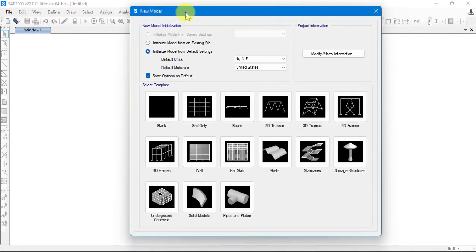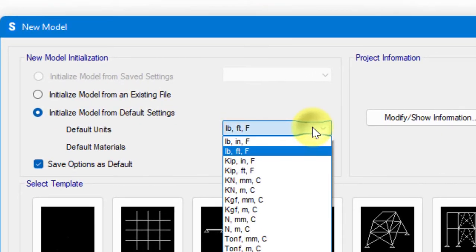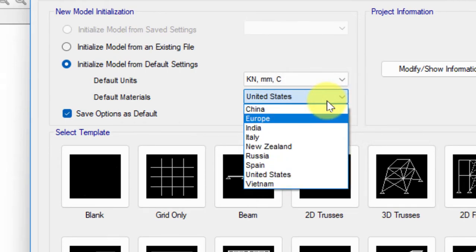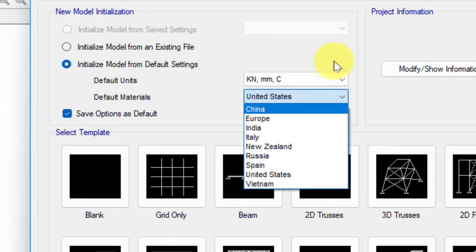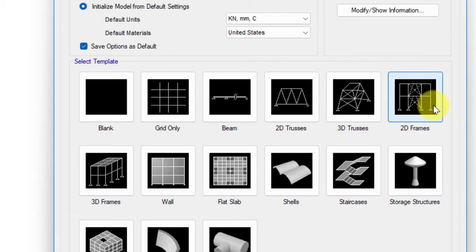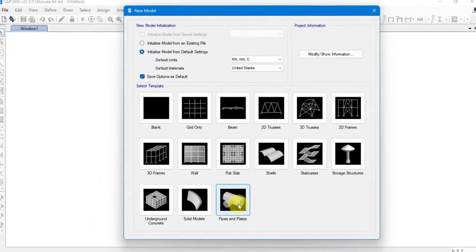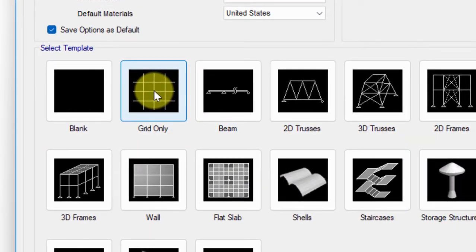Here is our new model window. In this window we can select our units — the default is Pound, Feet, Fahrenheit. We can choose any units; let's choose Kilonewton and Millimeter. We also have default materials from regions like the United States, China, Europe, India, Italy, New Zealand, Russia, Spain, and Vietnam. There are default templates like Blank, Grid, Beam, 2D Truss, 3D Truss, 2D Frames, 3D Frames, Wall, Flat Slab, Shells, Staircase, Storage Structures, Underground, Concrete, Solid Model, Pipes, and Plates. We'll create a simple model using grids only, so let's select one grid.